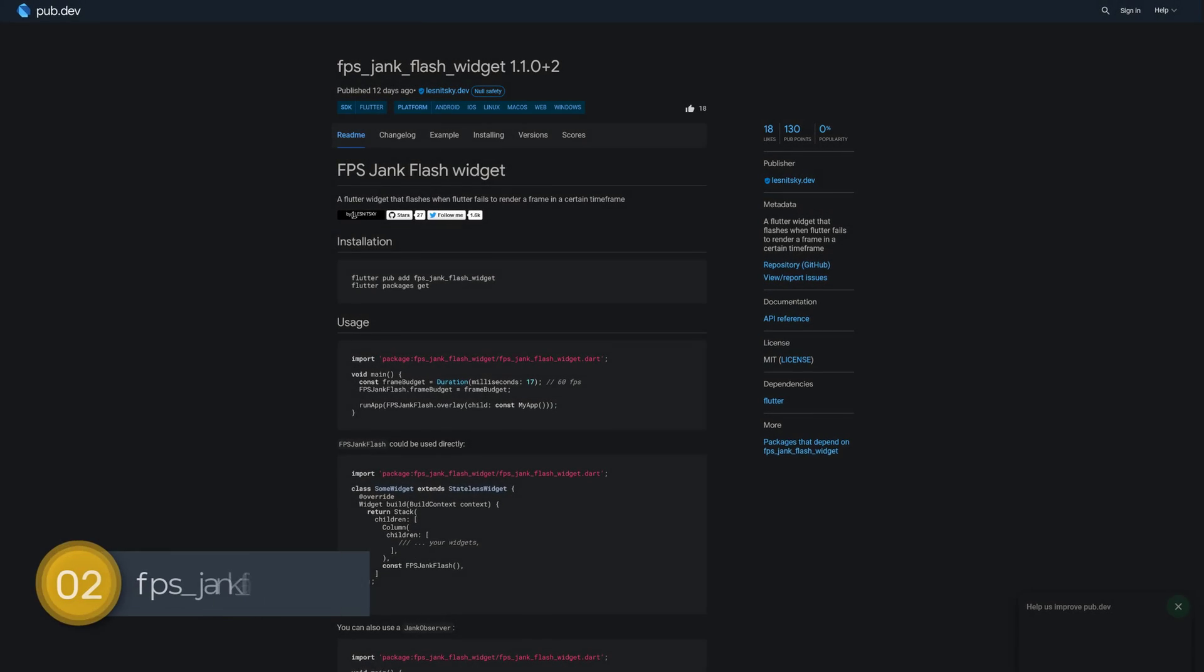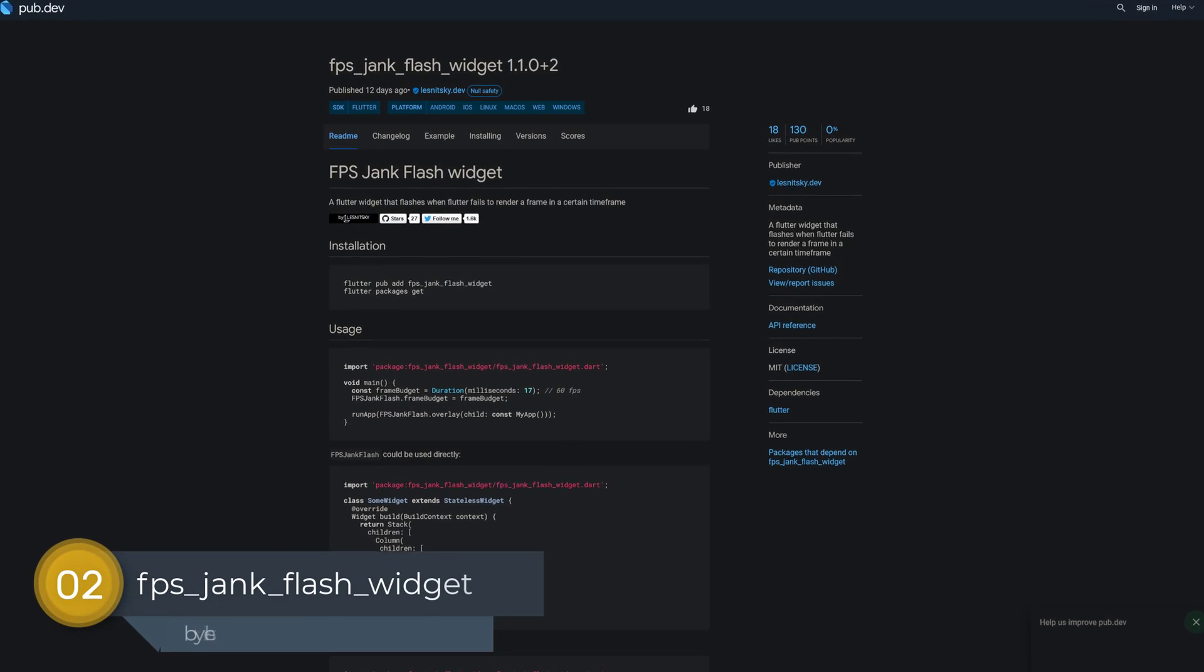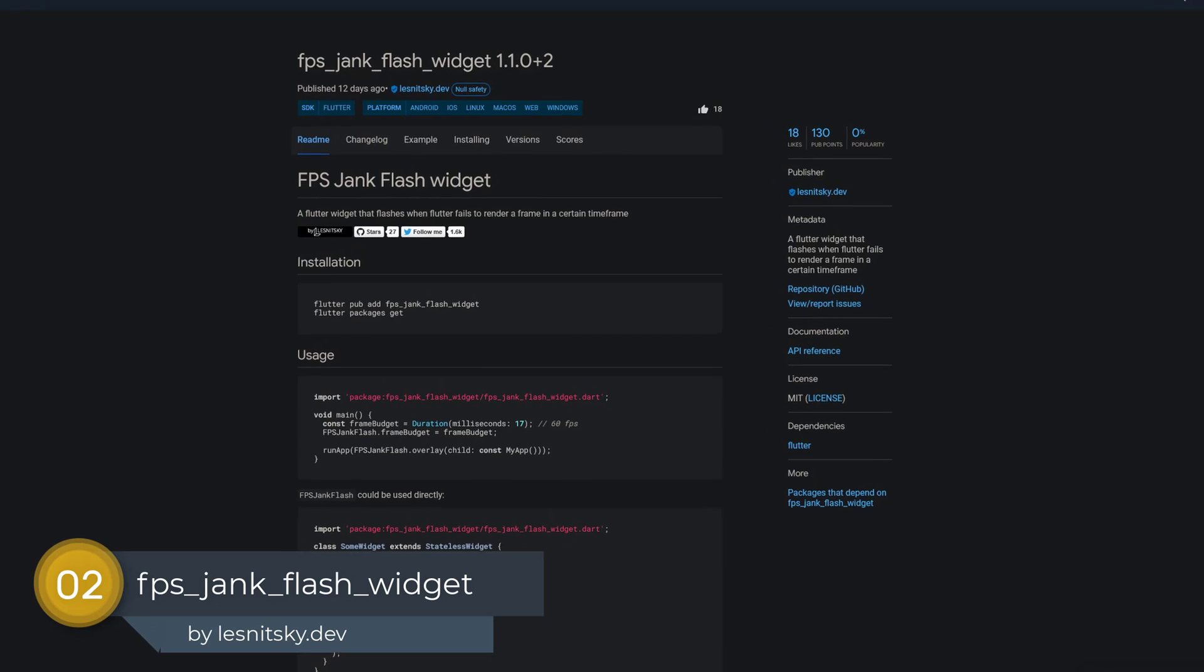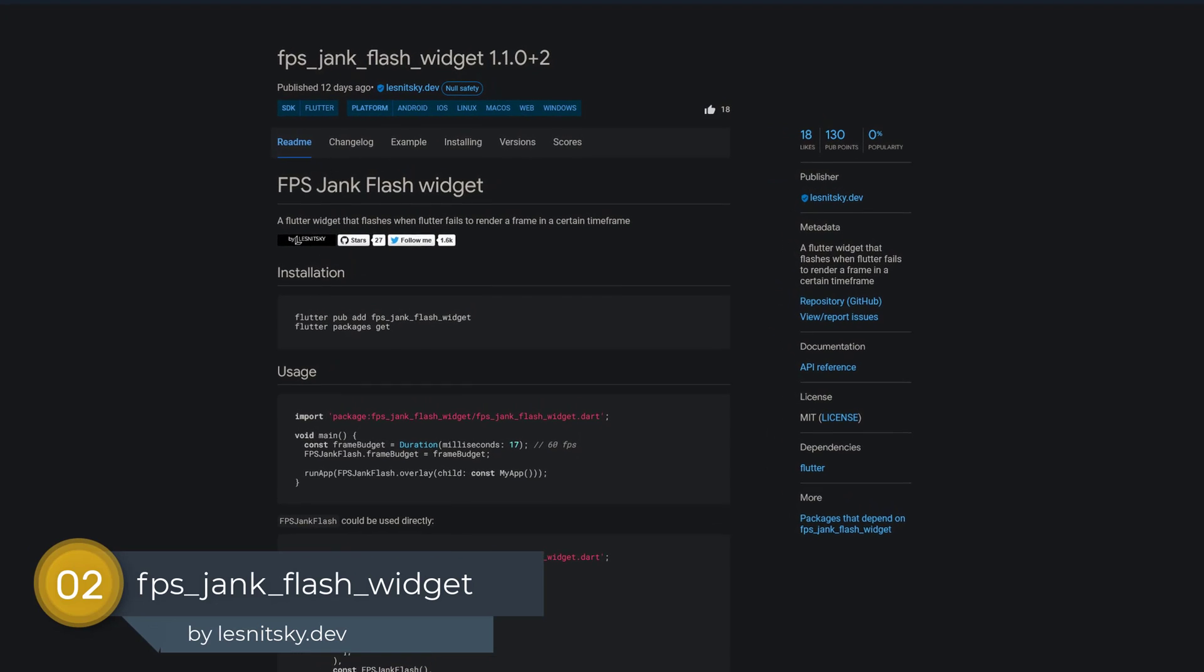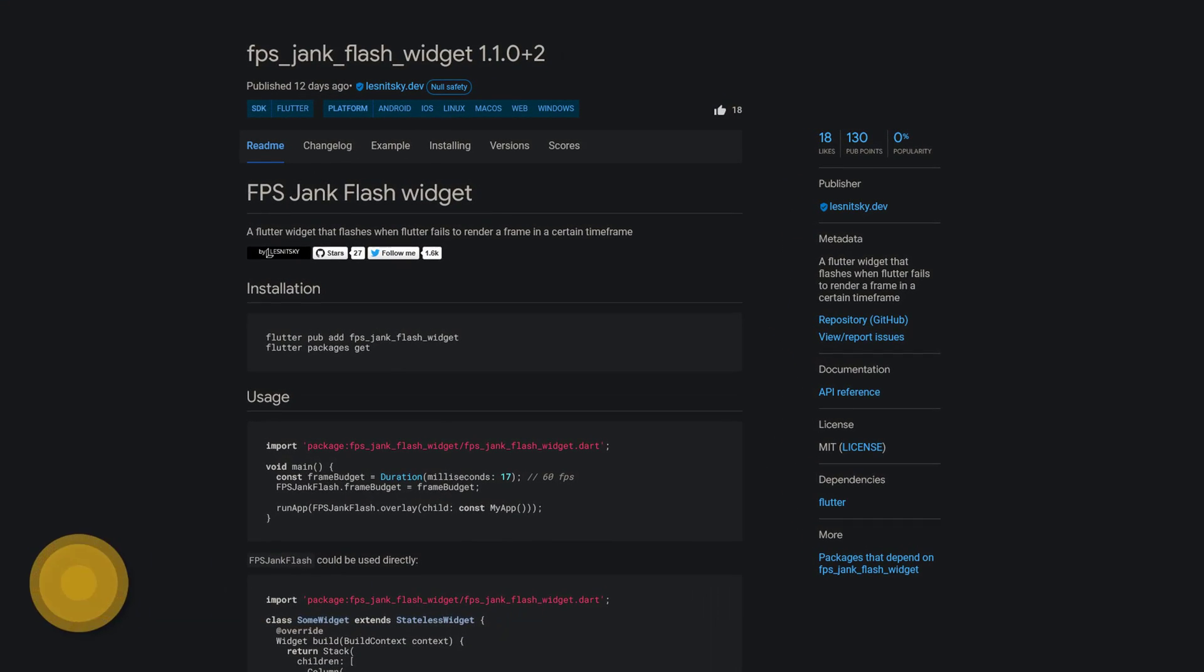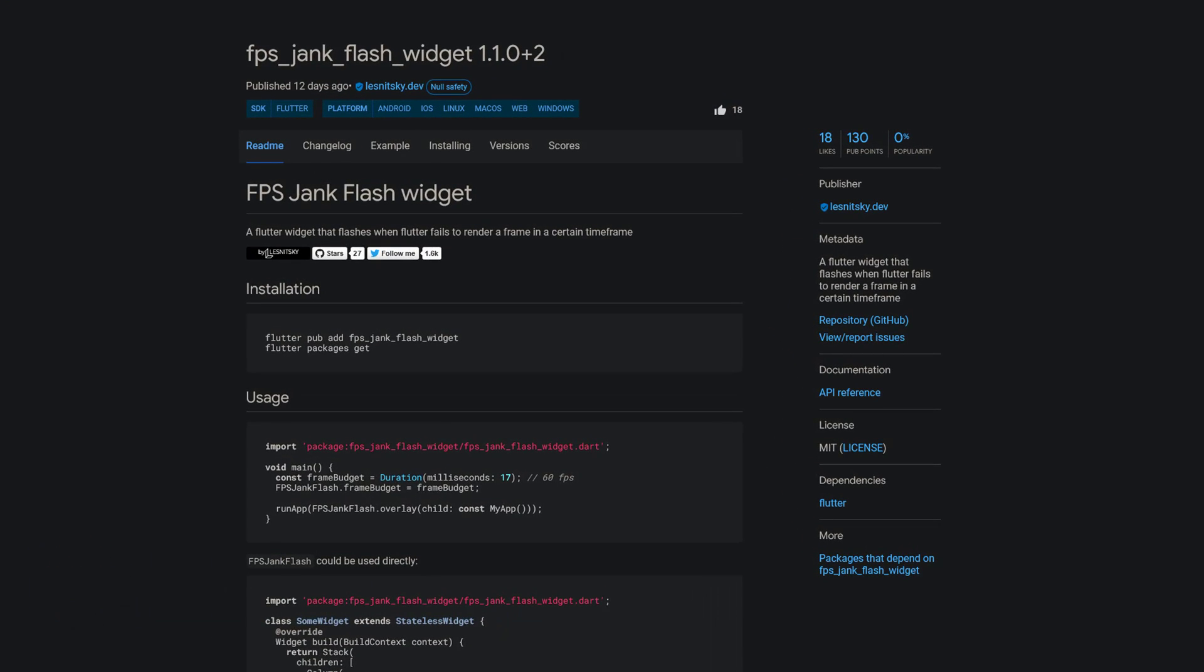Number 2 is called FPS Jank Flash Widget, a Flutter widget that flashes when Flutter fails to render a frame in a certain time frame.